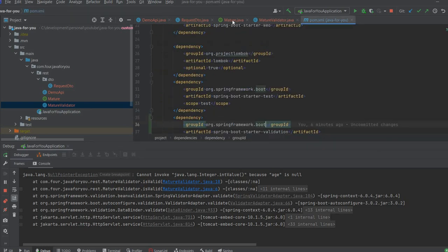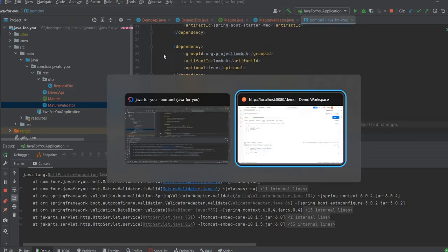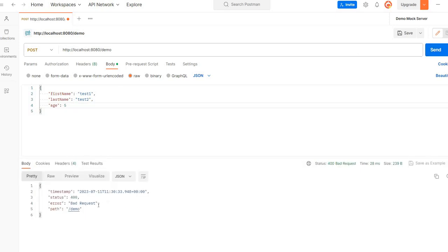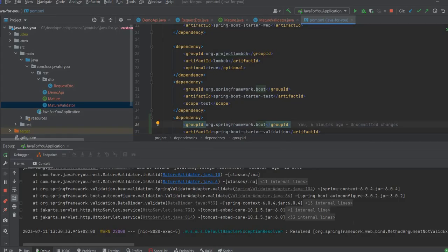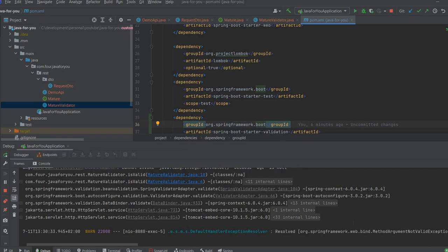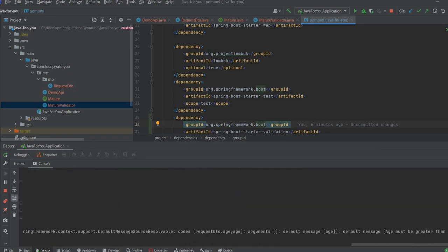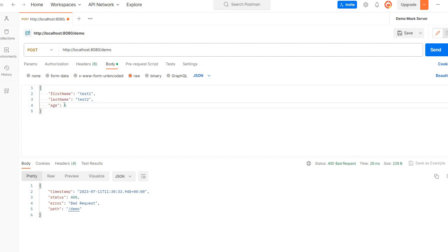We can resolve that. And what we can do here is add a 5. So we'll have a bad request. So the bad request for this is saying age must be greater than 17.